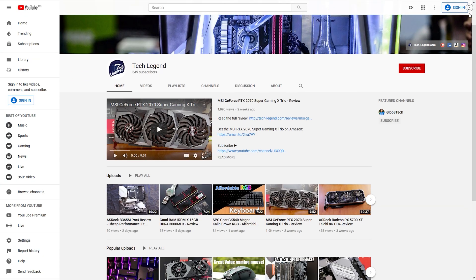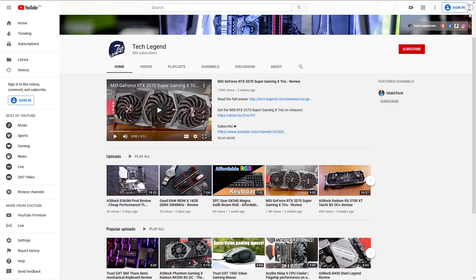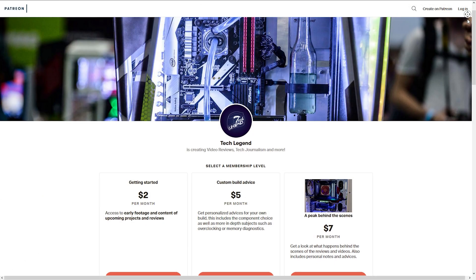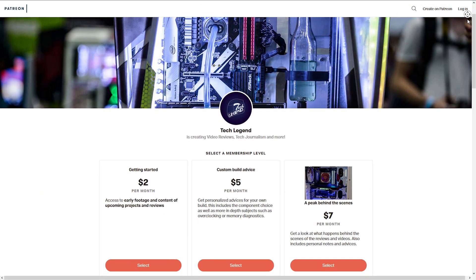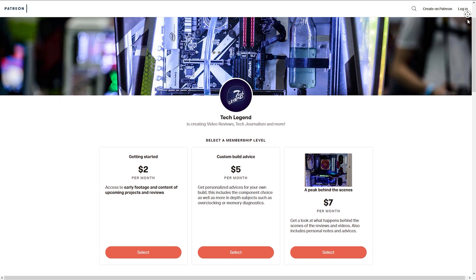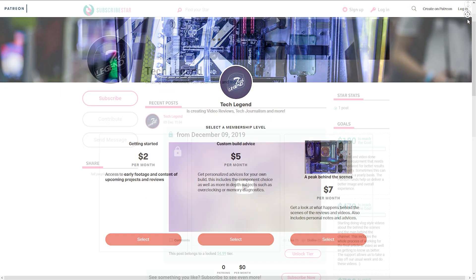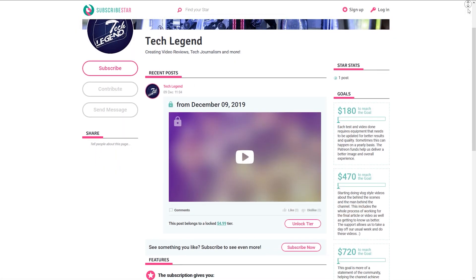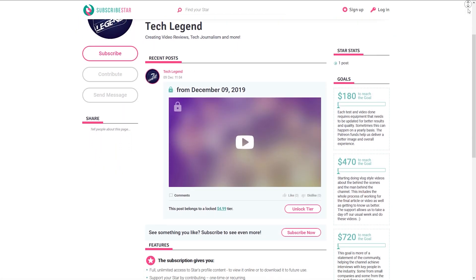If you liked this review, then you might consider subscribing for more and also if you want to support me in a direct way, then in the description below you will find the links for both the Patreon and the subscriber star pages of this channel.